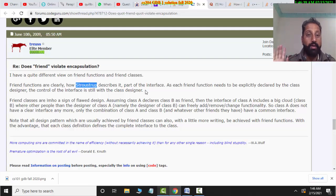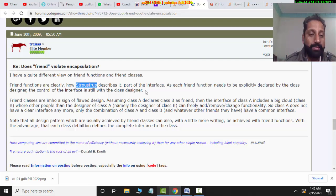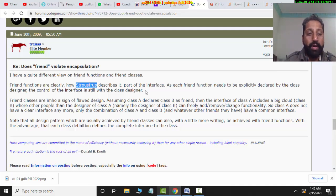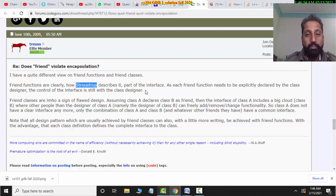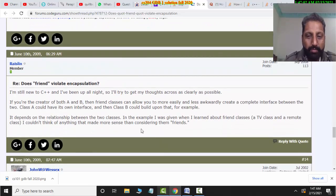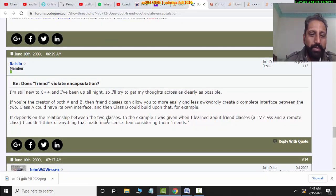John Strauss, who made the language, has said that friend functions do not violate encapsulation, but most people have said that it does violate — it is contradictory. However, many people have also argued in favor of it. He has an example which is very interesting. It depends on the relationship between the two classes.